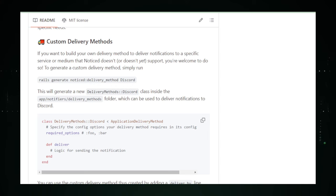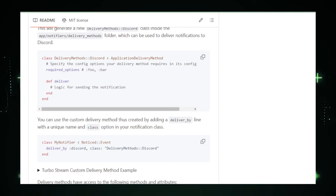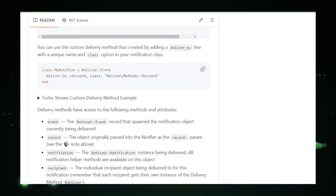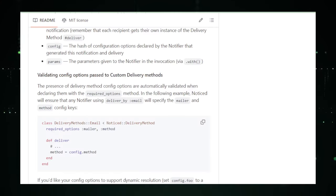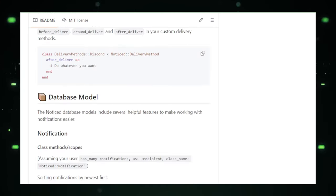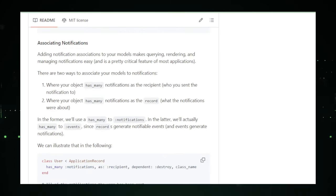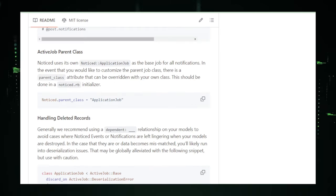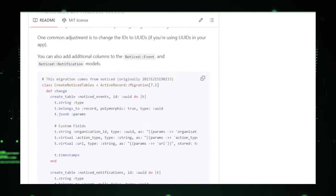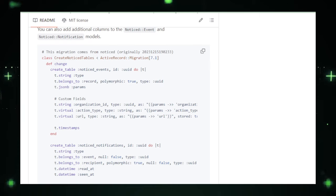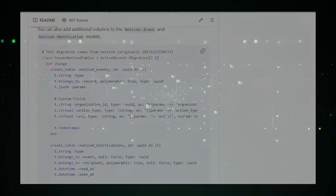In essence, Noticed is transforming how developers approach notifications in Ruby on Rails, offering a streamlined, efficient, and user-centric way to keep users informed and engaged. Its comprehensive set of features, ease of use, and flexibility make it an indispensable tool for any Rails application aiming to improve communication and user interaction.